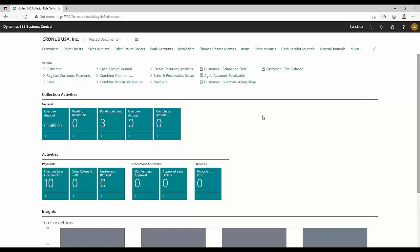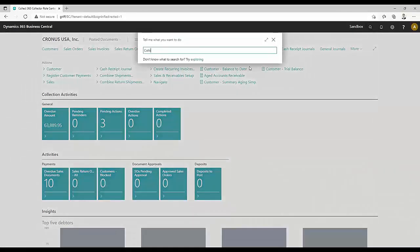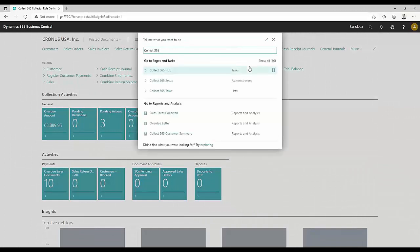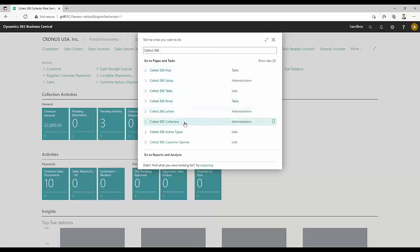What we're looking at here right now is the collection role center. This is really where your collectors are going to start their day. They can see the collection activities they need to follow up on. I'm going to hop back into this window a couple of times throughout this demonstration. But just know this is where your collectors are going to start. Before we do that, we have a couple of setup items. The nice thing about Business Central is it has a naming convention. We've labeled all our features called Collect365, so you can type that in and see all the features we have.